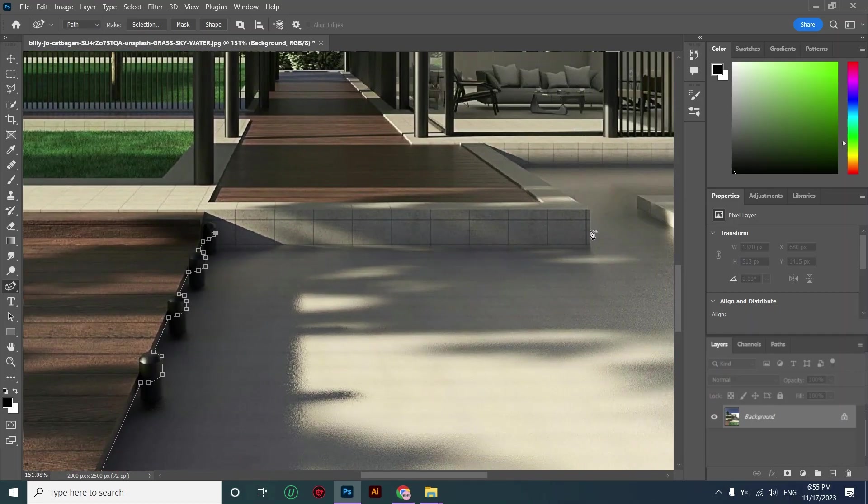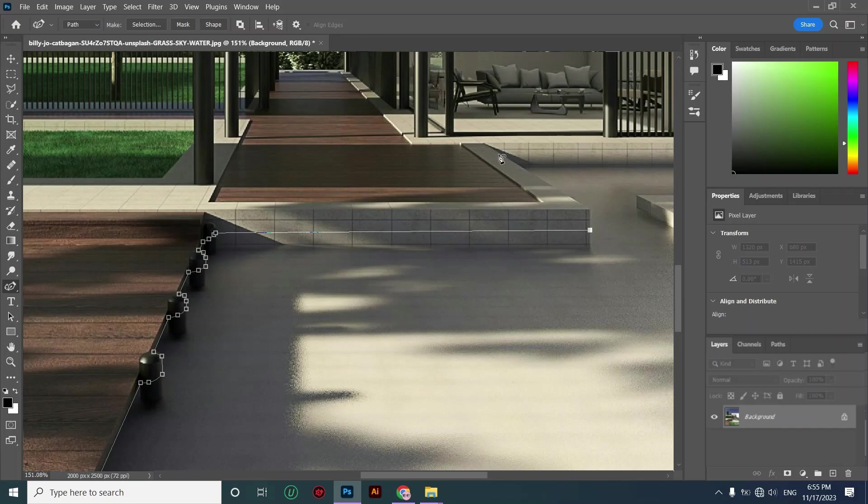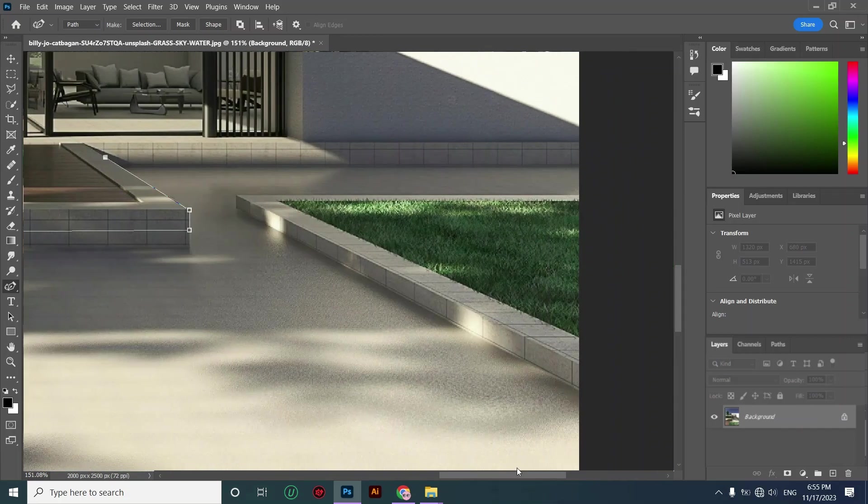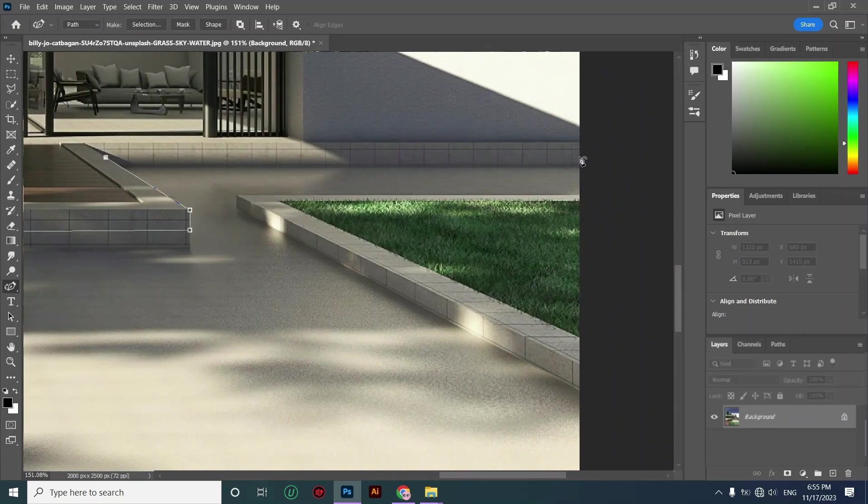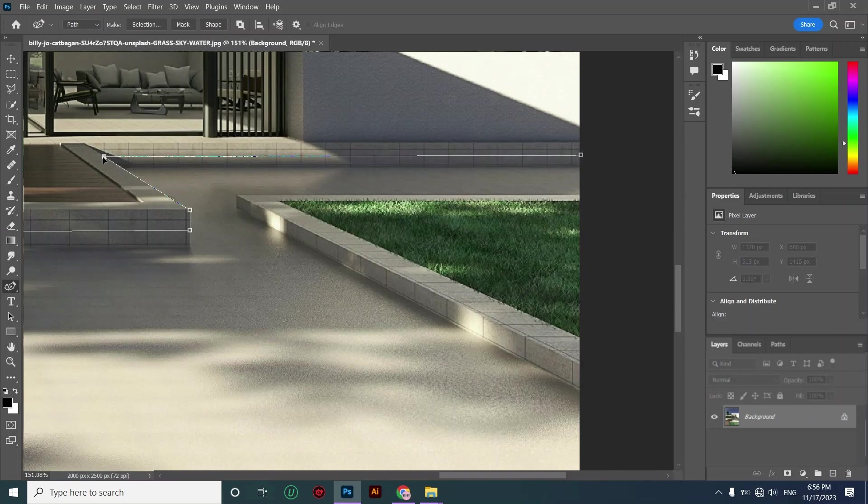I downloaded this photo from Unsplash website. I will put the link down below in the caption area so you can download it and use it if you want.